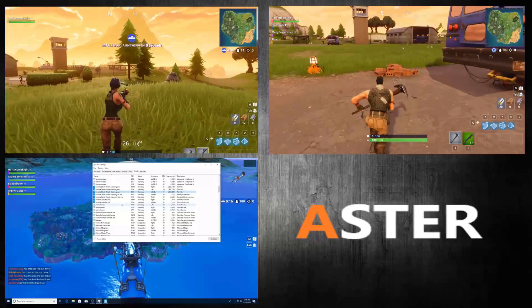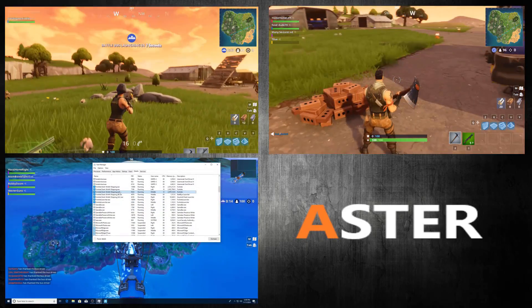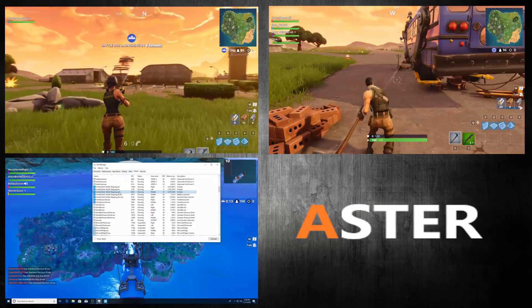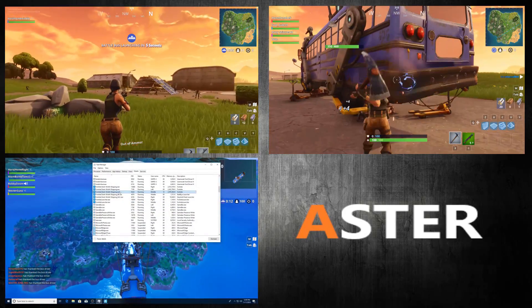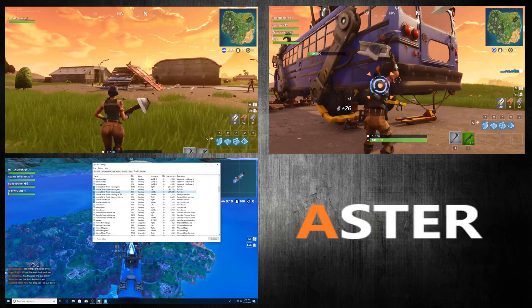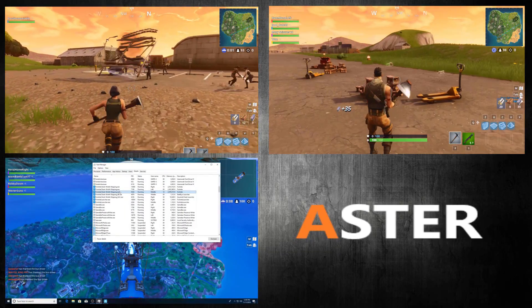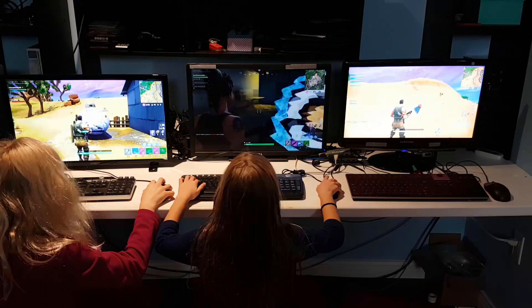So there we have it. Fortnite running off one computer, running three independent instances all at the same time with Aster Multi-Seat software.